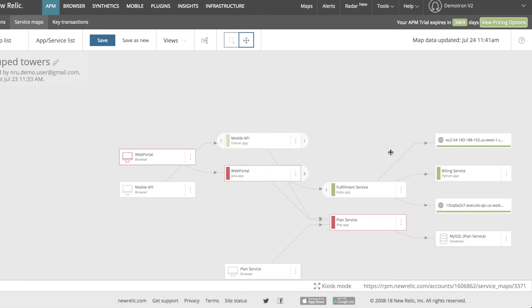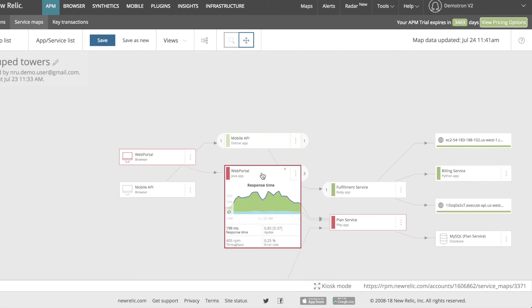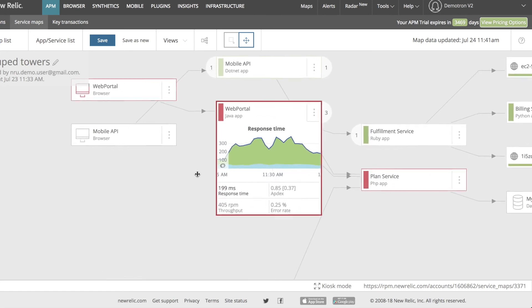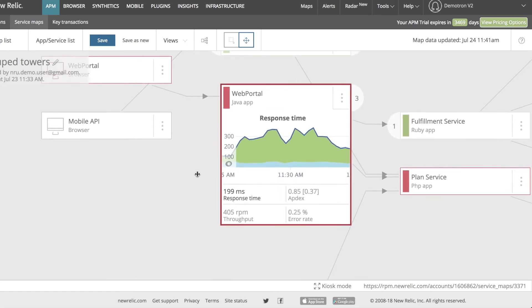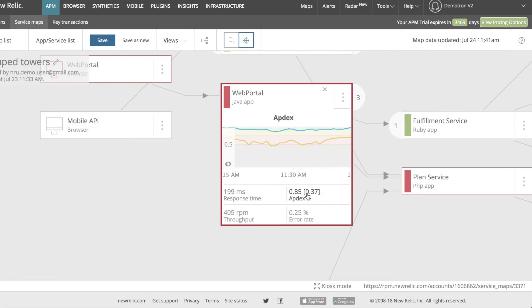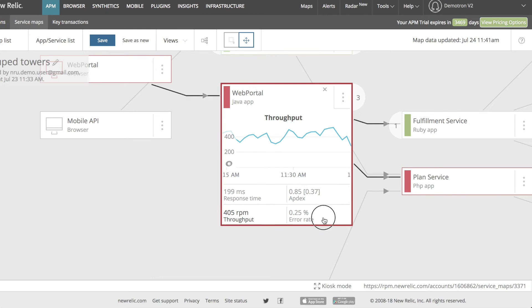I can learn more about how a service is doing by clicking on the node to open a detail view. I'll see a response time chart for the service with additional averaged metrics below. I can look at charts for those other metrics by clicking on them. For APM apps, the available metrics are response time, Apdex, throughput, and error rate. Other node types will have different metrics displayed.